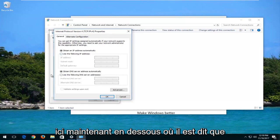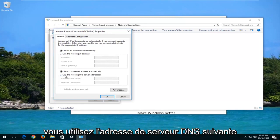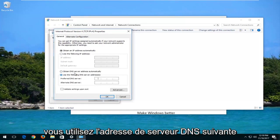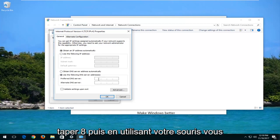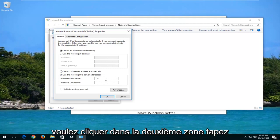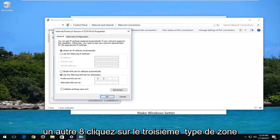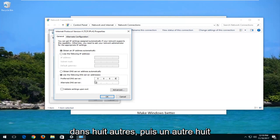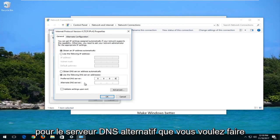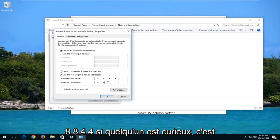Now underneath where it says use the following DNS server address right down here, you want to select and type in 8. And then using your mouse, you want to click on the second area, type another 8. Click on the third area, type another 8, and then one more 8. For alternate DNS server, you want to do 8.8.4.4.